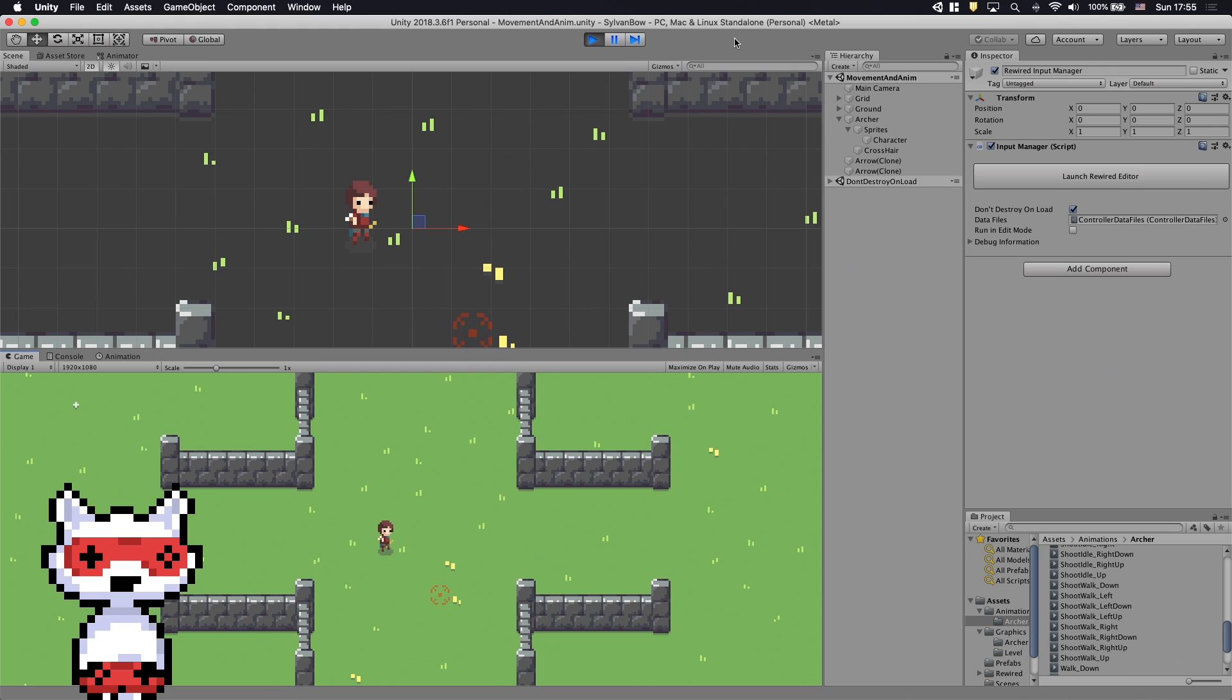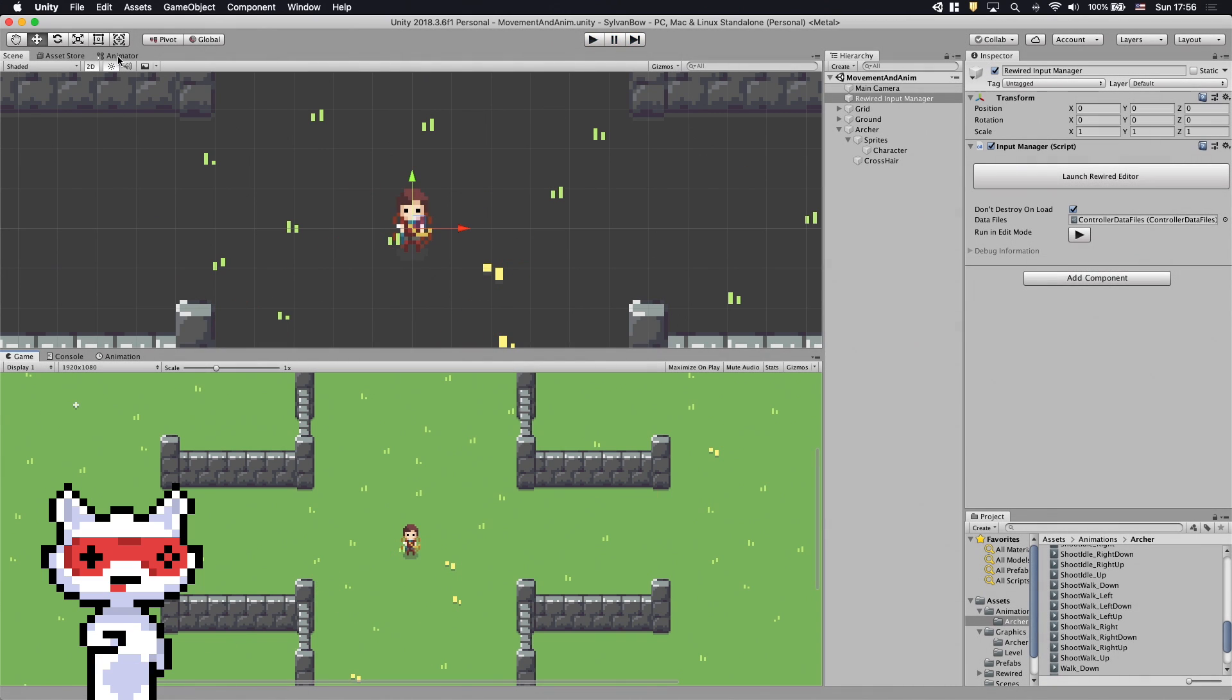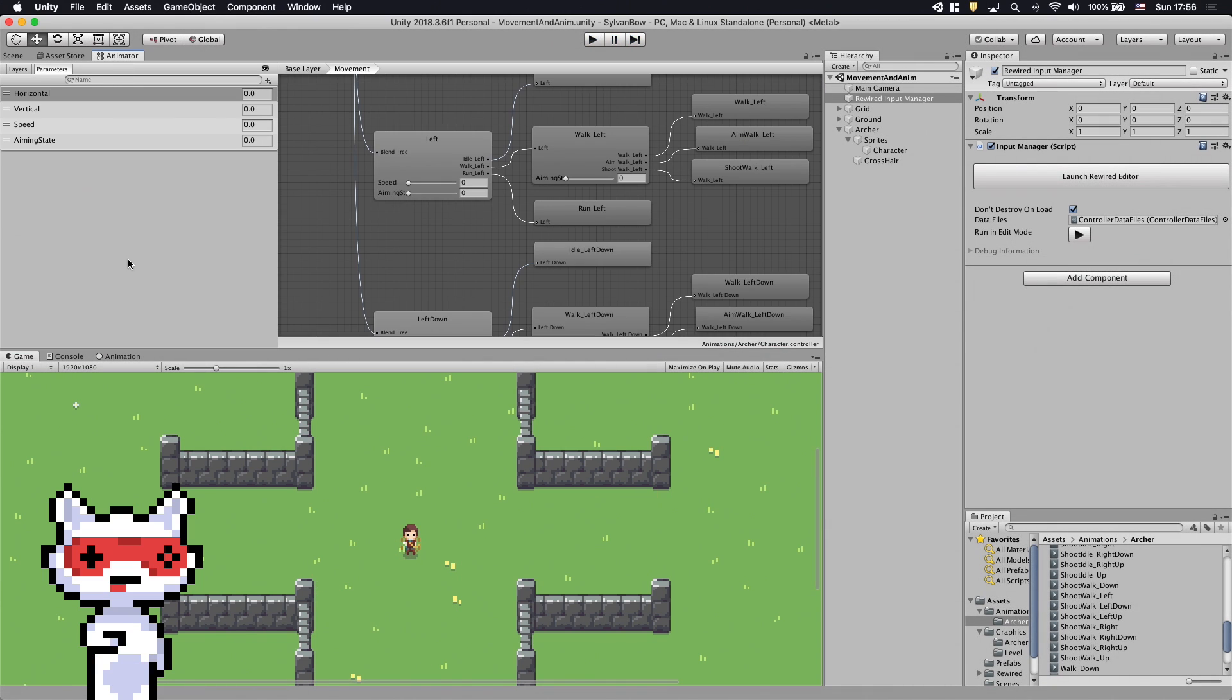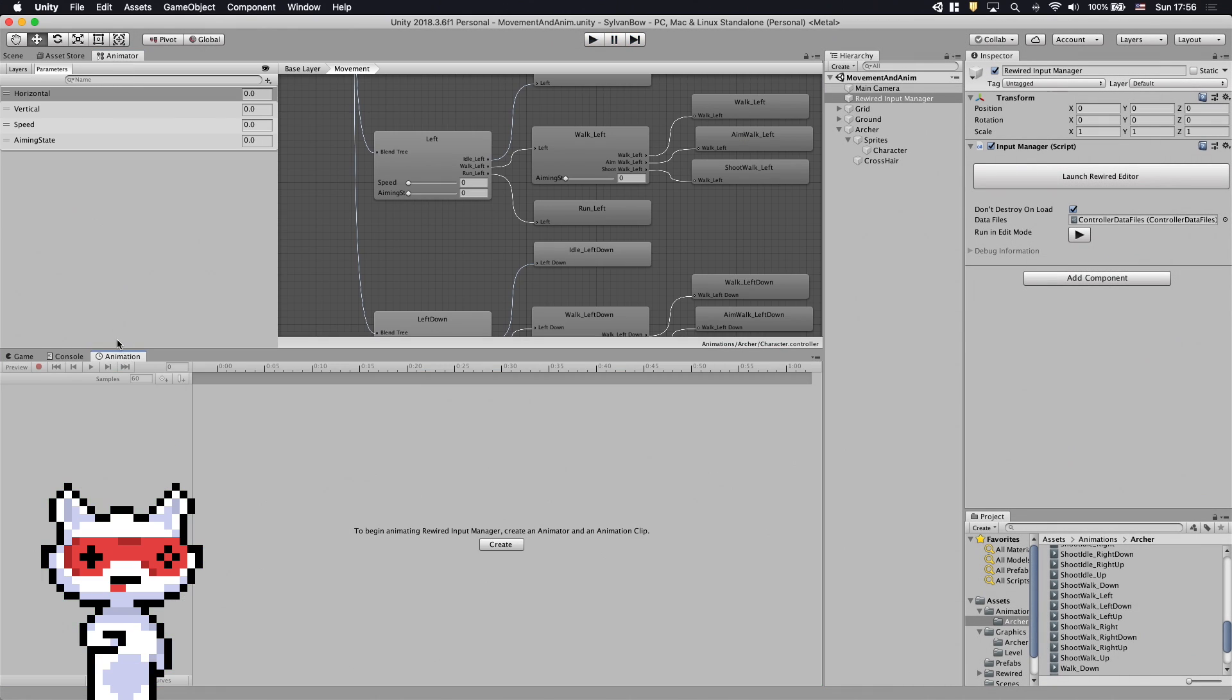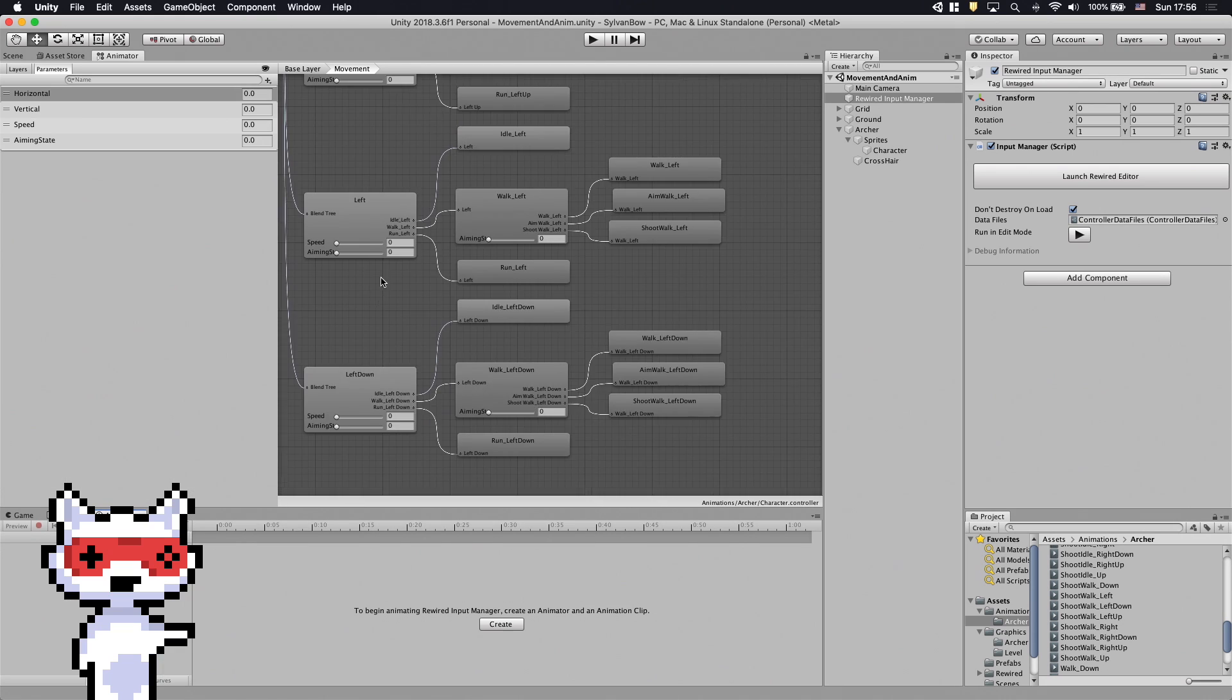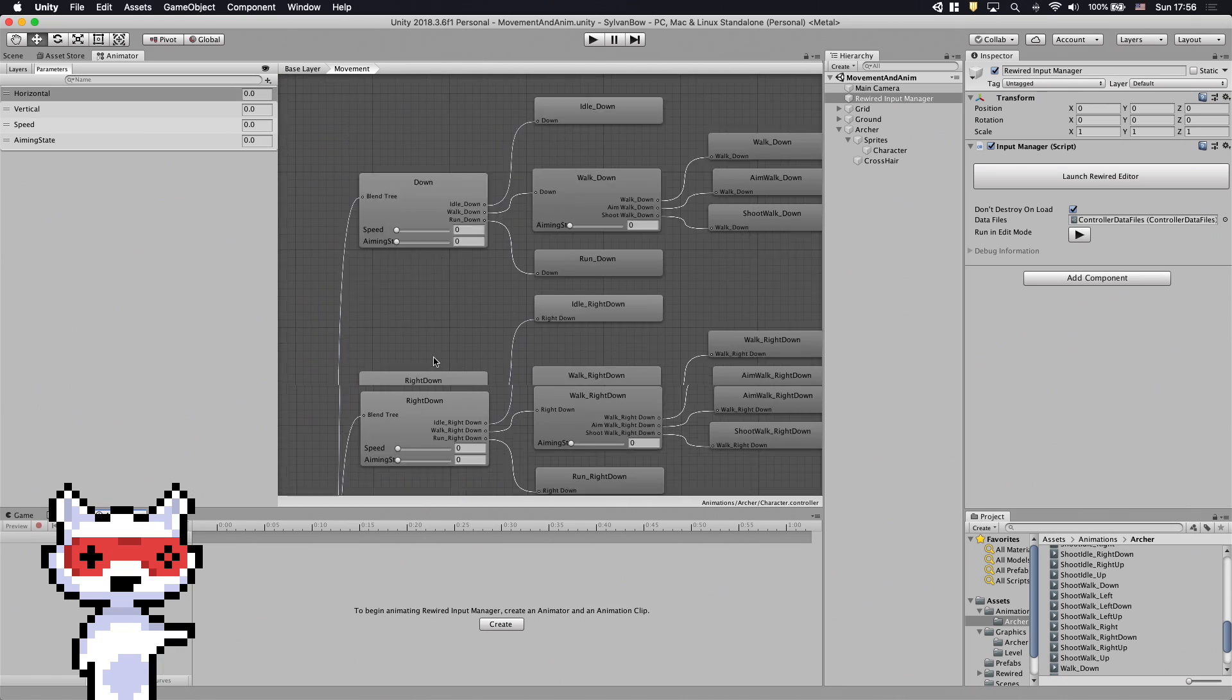Let's create the aiming and shooting animations for it. We need to open up the animator and animation windows. Just like we did earlier, we'll replace the idle motion fields with the idle blend trees that have the aiming and shooting animations as well.